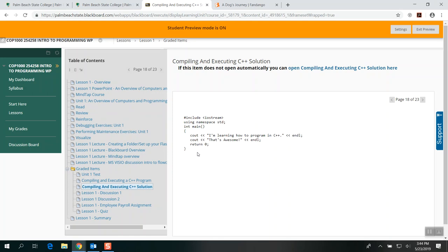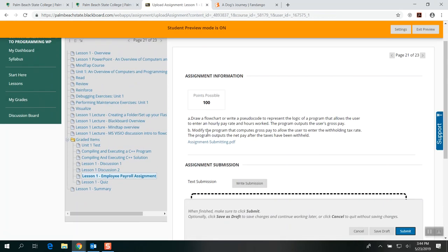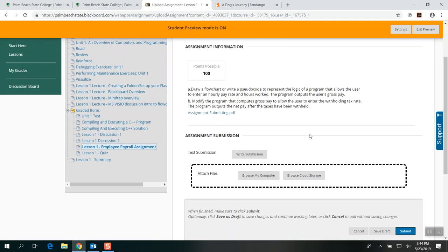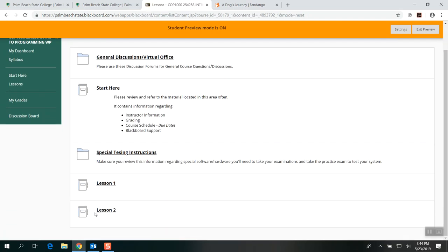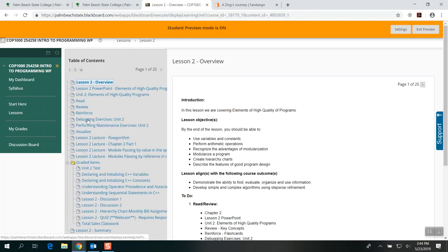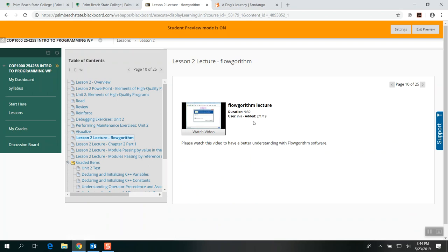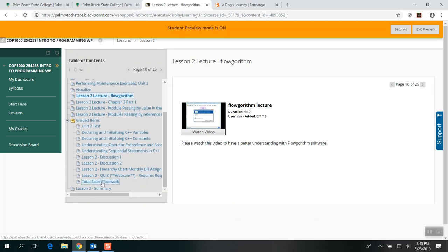The employee payroll assignment clearly states you need to do modifications. If it says A and B, I'm expecting two solutions. If you're going to pass only one piece of work, that's not going to work. Going to Lesson Two, it's the same format — you have your PowerPoint, practice exercises, and even a lecture about Flowgorithm. I highly suggest you watch it because from this lesson to the end, you will use Flowgorithm for the majority of the course.